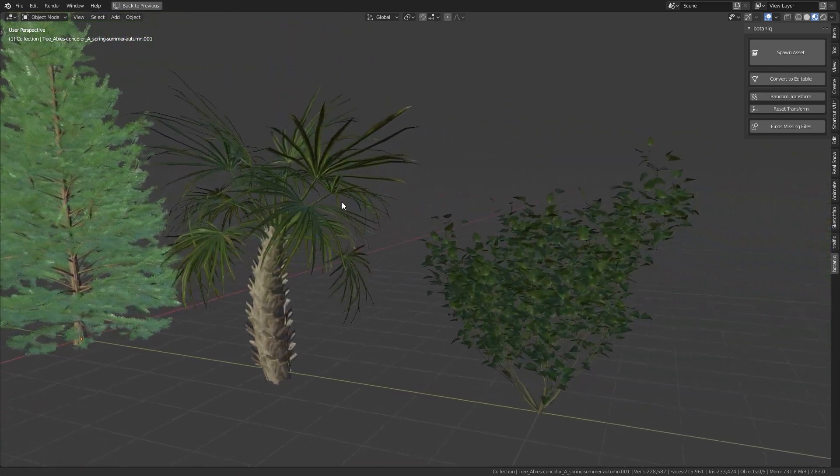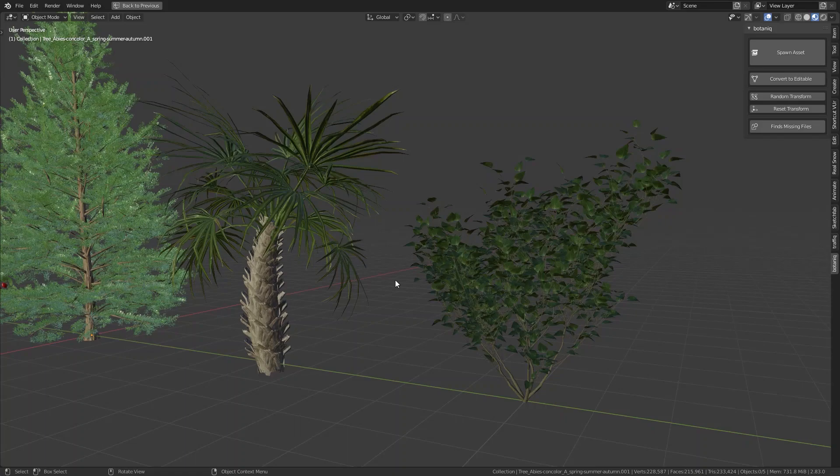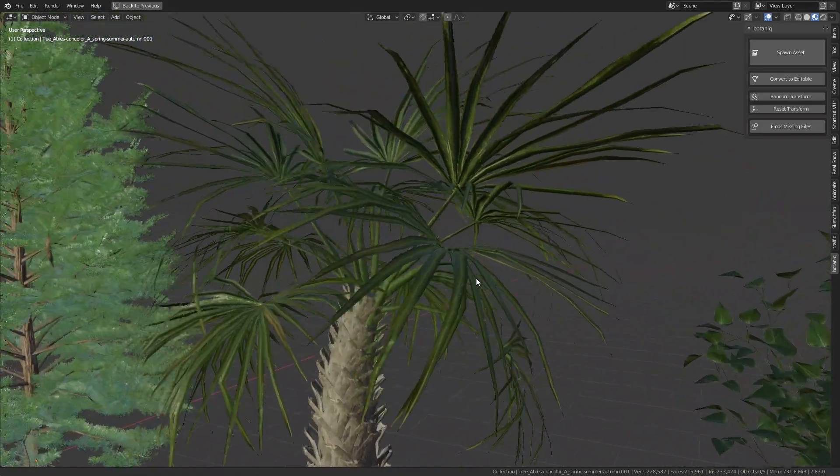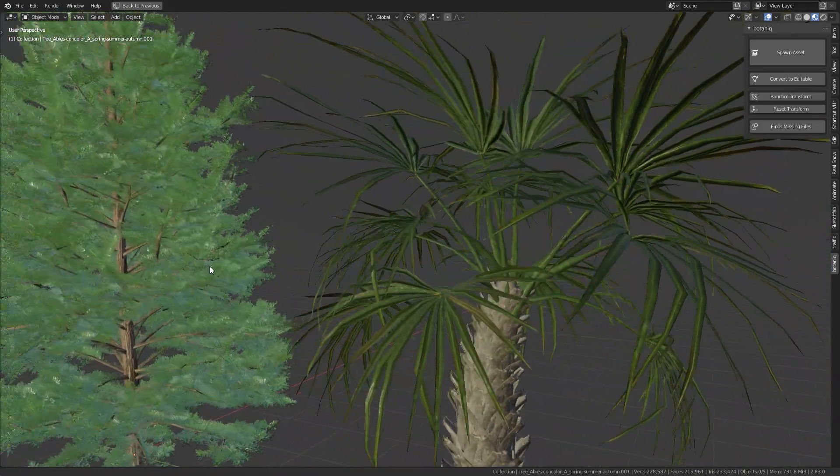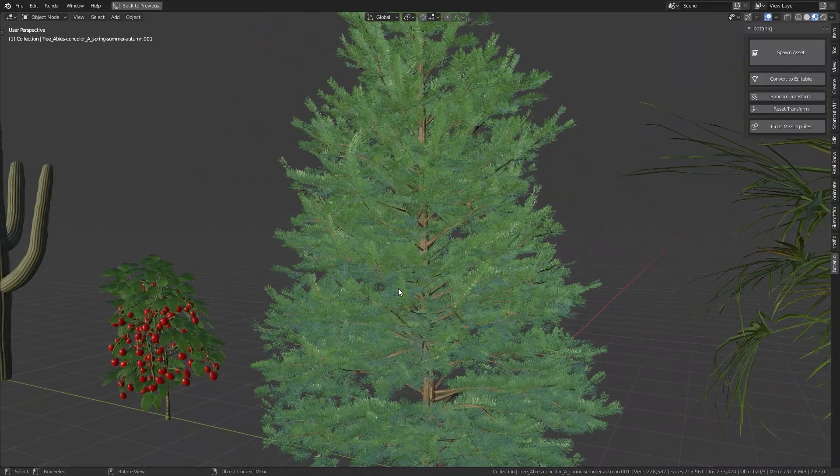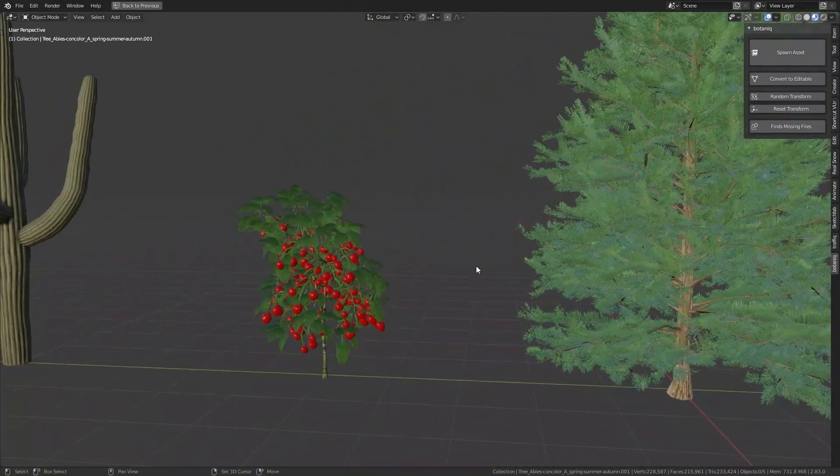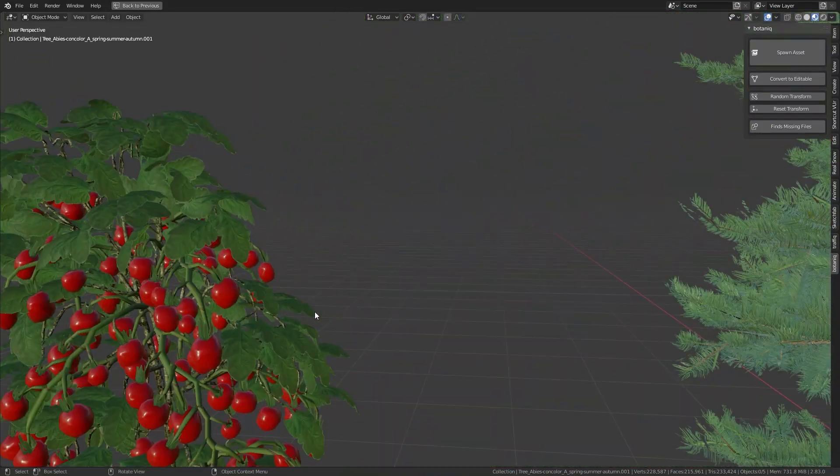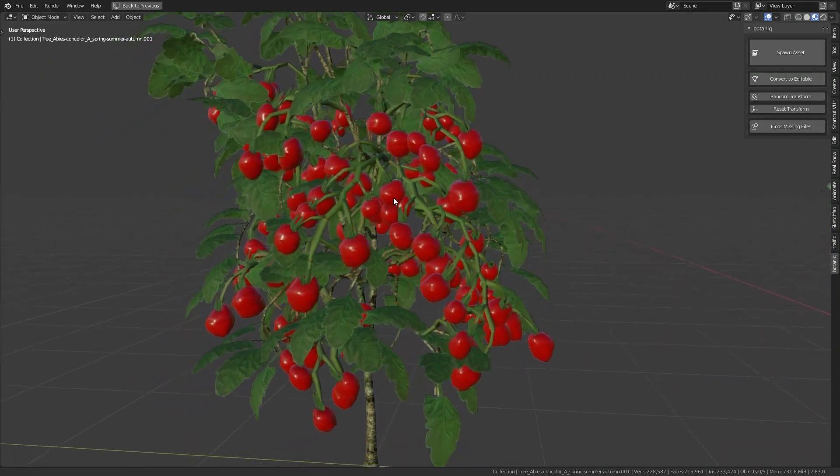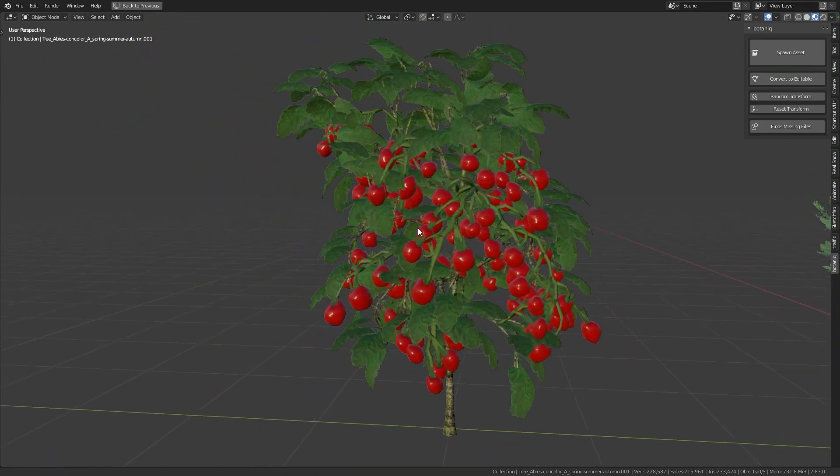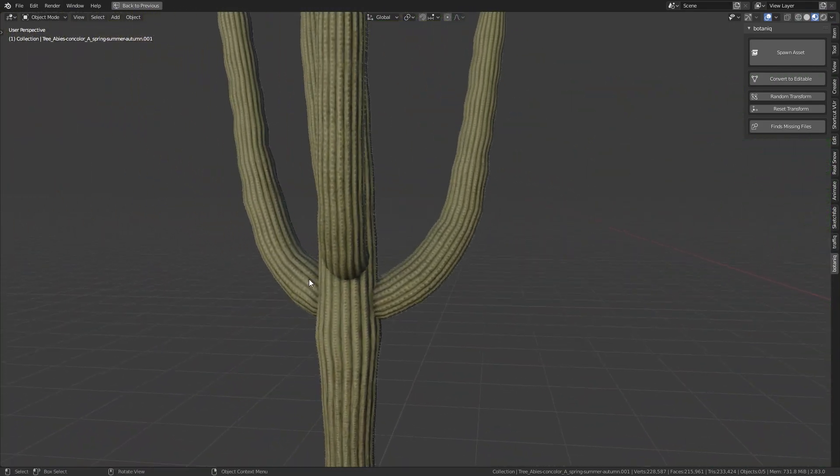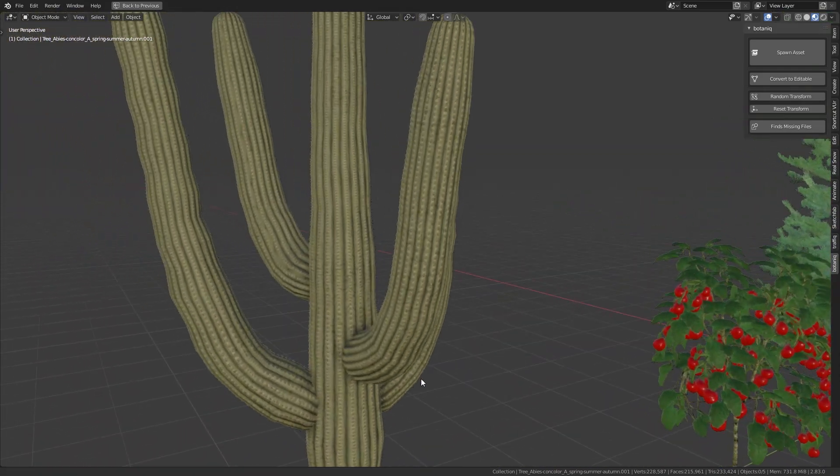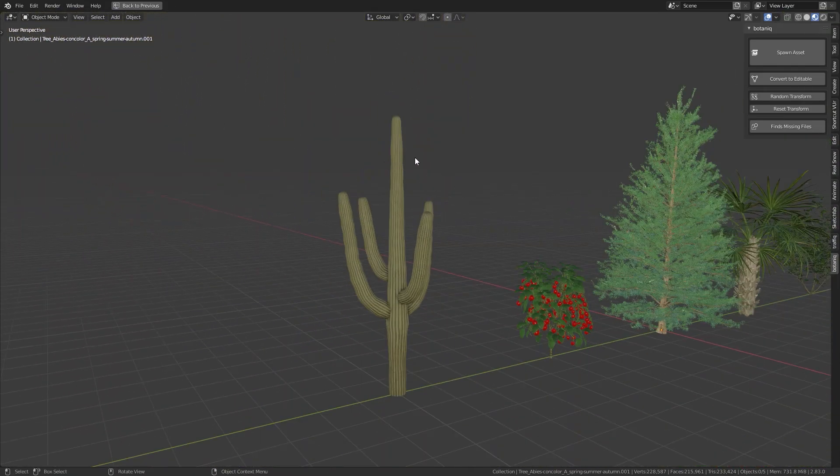Botanic already is a very powerful add-on, but it is constantly updated and new models are added to the library. The creators also have plans to add exciting new features like wind animation, level of detail, tree painting and much more. If you buy it now, you'll get all the future updates for free.